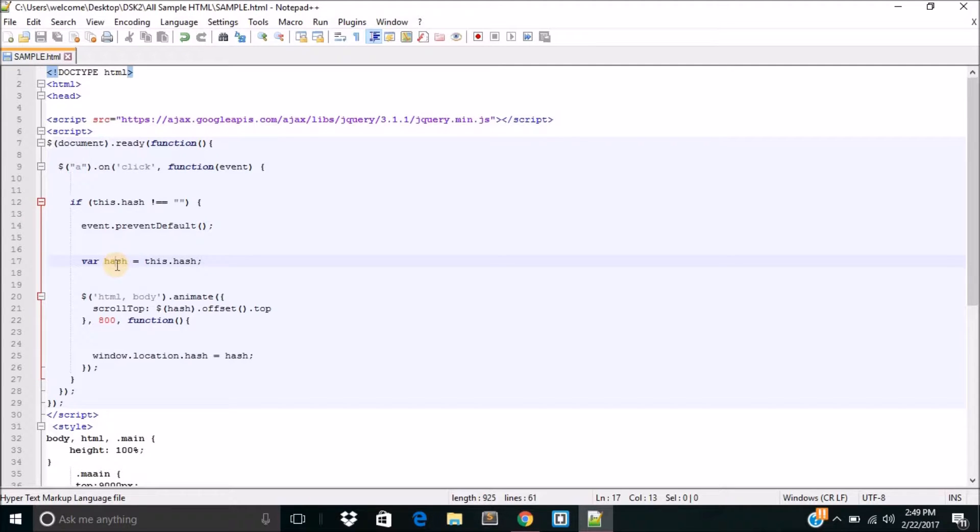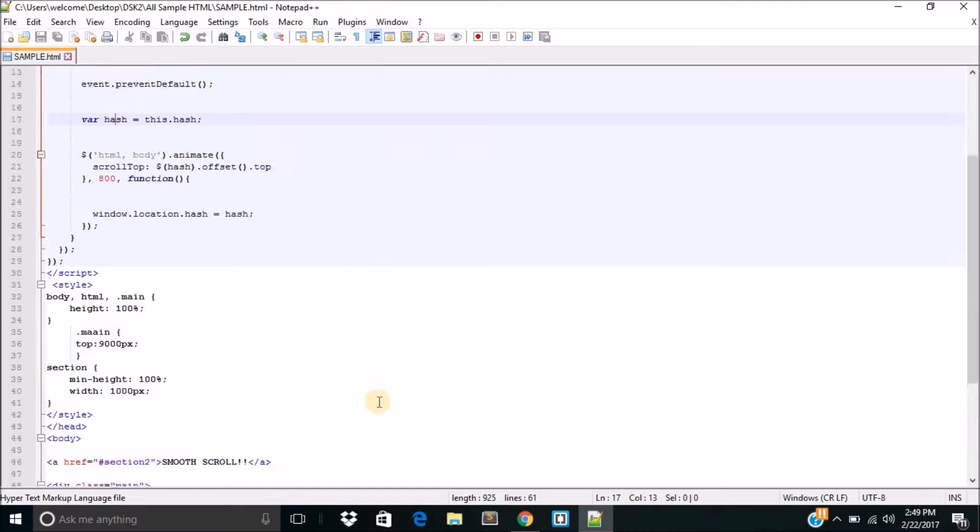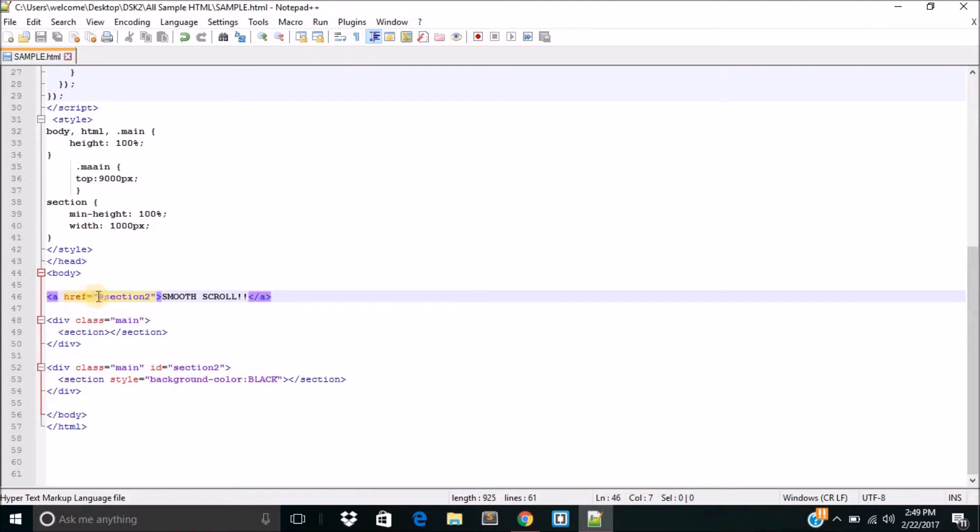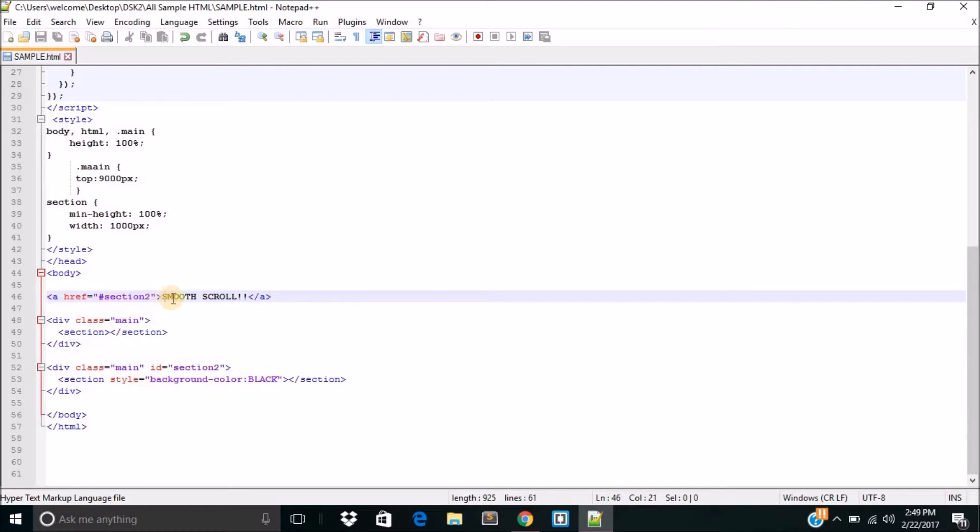Now, once you've done that, everything else is simple, plain HTML coding. So, what I did firstly, I opened an anchor tag, gave it an href of section 2, more on that later. And gave it a simple text of smooth scroll. Okay. That bit is easy.